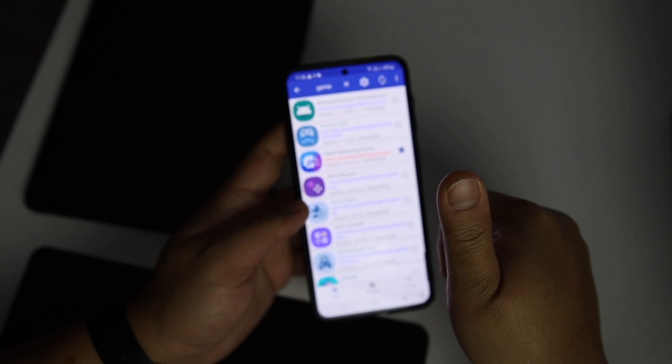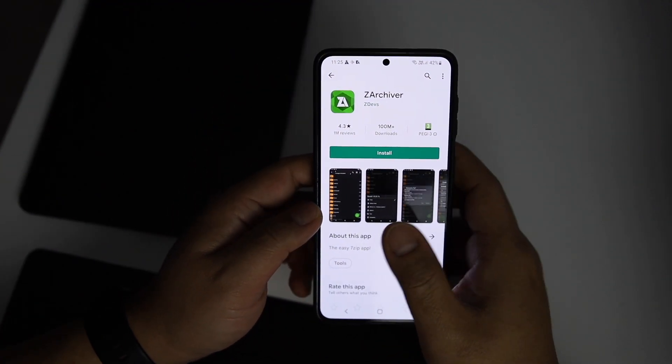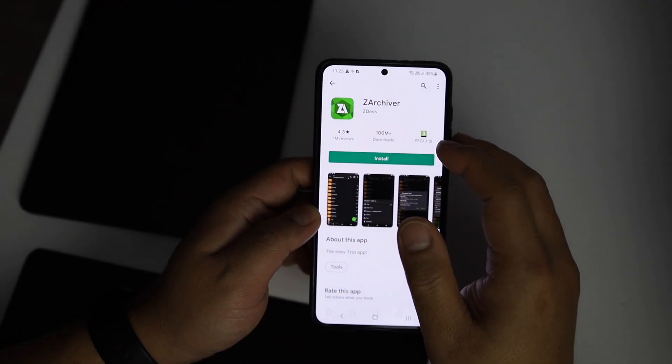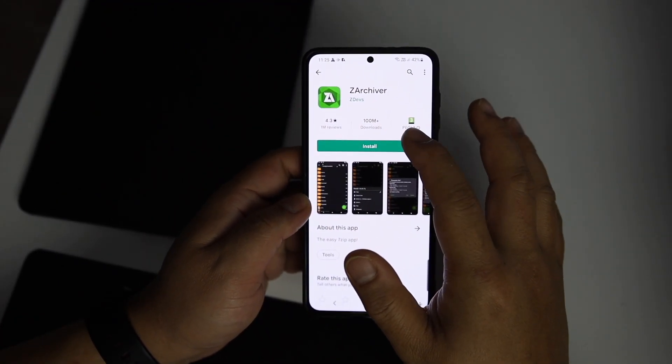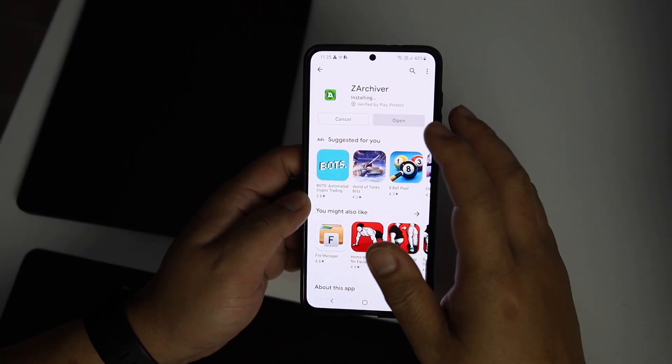Download the folder from the link below — the filename is ExyPixy 90fps Exynos. Also, download and install ZArchiver, which you can find in the Play Store. This app is completely free.